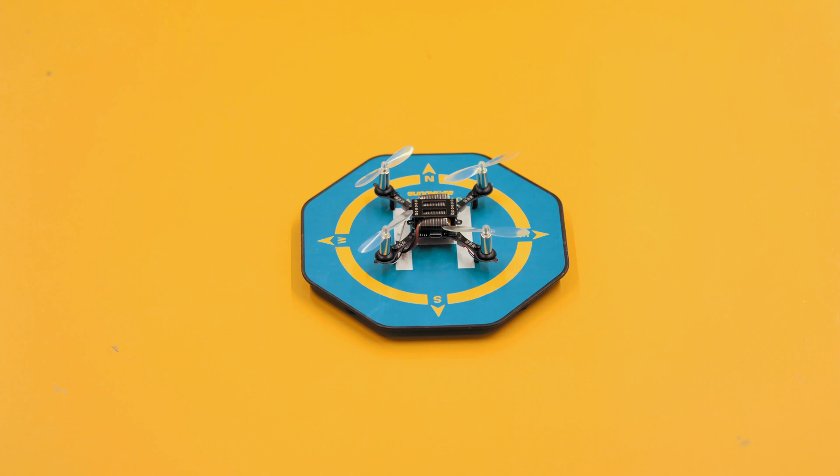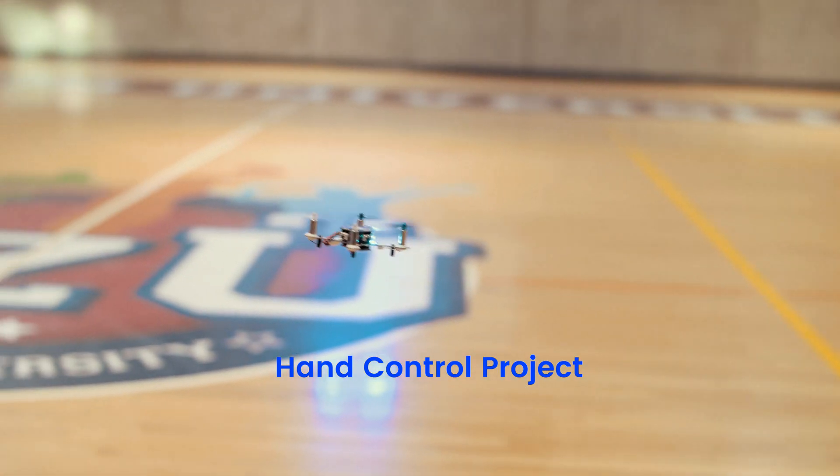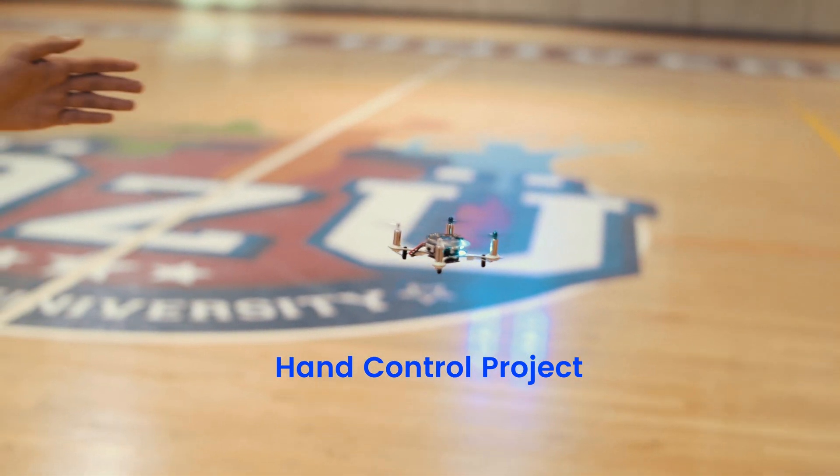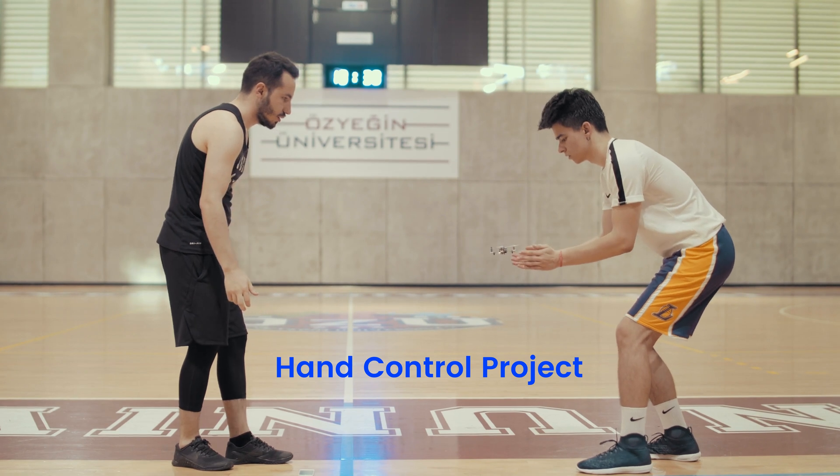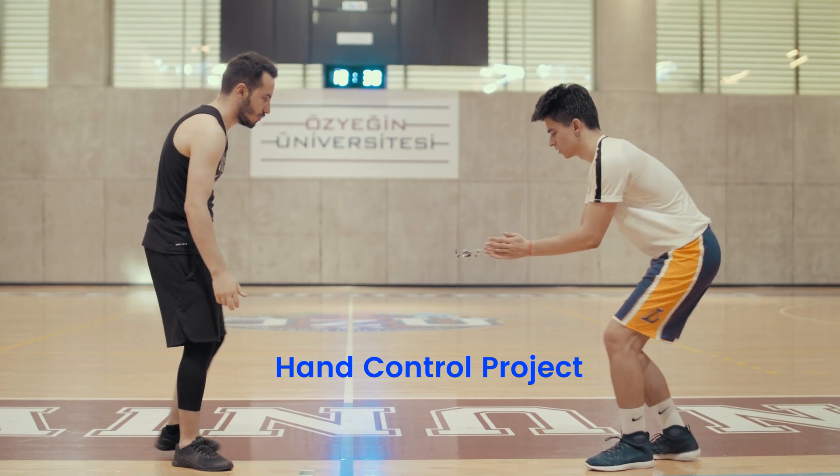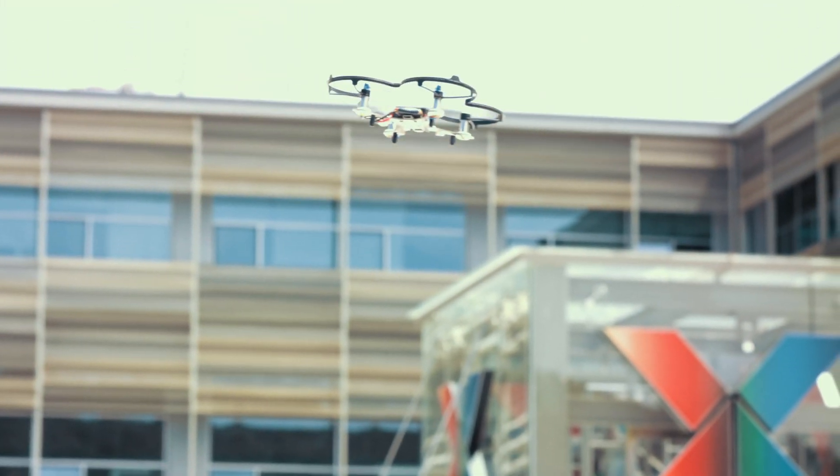Thanks to ESP Copter, you can learn advanced programming. You can make your Internet of Things projects into reality. You can improve yourself on drone algorithms and programming.